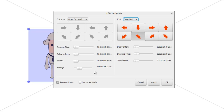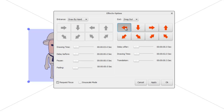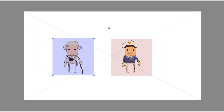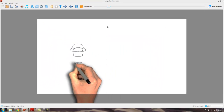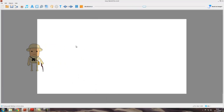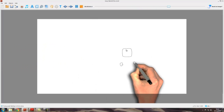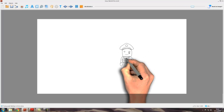As well as fade out, we also have drag out. When we select drag out, the arrow option buttons are activated and we can use them to drag the object off the canvas in any direction. Let's say we want him to move to the left, so we click that arrow. We've got a drawing time of 2 seconds — apply — and now if we play, he draws and then goes off to the left as we wanted, and then the sailor is drawn.